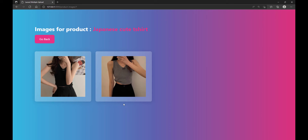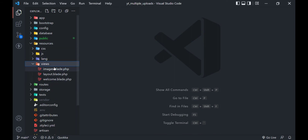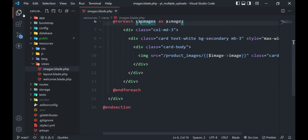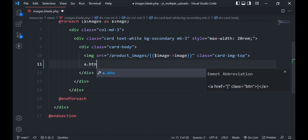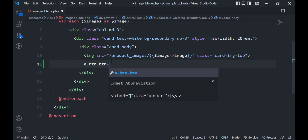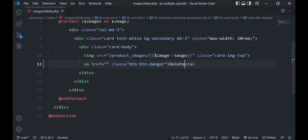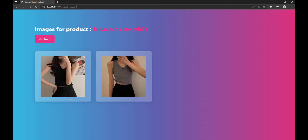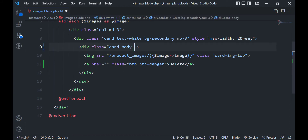We will add a delete button below every image now. Let's open the images blade file and add a delete button below the image tag. Let's center the button and add a top margin.